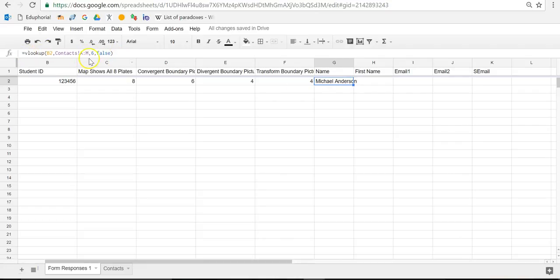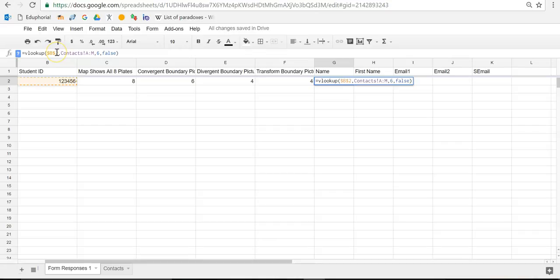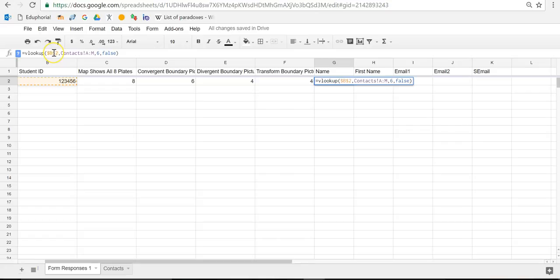So every single student ID is going to be in column B. So I want this formula to always look at column B. So what I'm going to do is I'm going to click right here. I click right on B2. And I'm going to click the F4 button on my computer. When I do that, it gets dollar signs. Now, if I leave it like this, a dollar sign means only look at B and only look at 2. Or in this case, only look at B2. Well, I don't want it to only look at B2 because when I enter new information, I'll have something on B3 and B4 and B5.